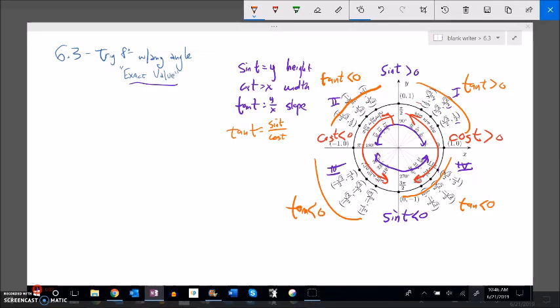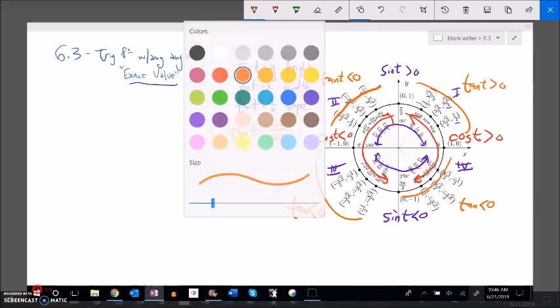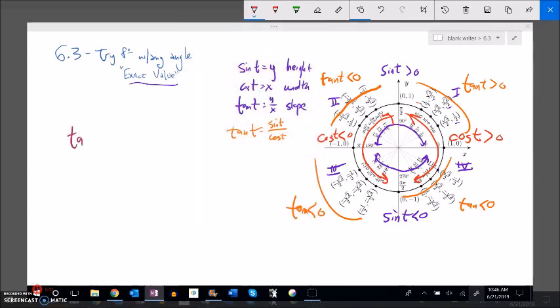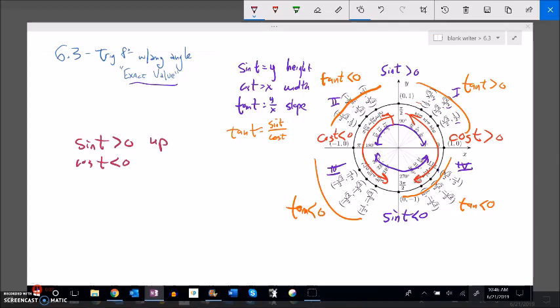Even without knowing the angle measure, knowing the signs of trig functions tells you the quadrant. For example, if sine of angle t is positive but cosine of t is negative, that means the angle goes up and left — which is quadrant 2. So t must be in quadrant 2, just from knowing the sign of each trig function.